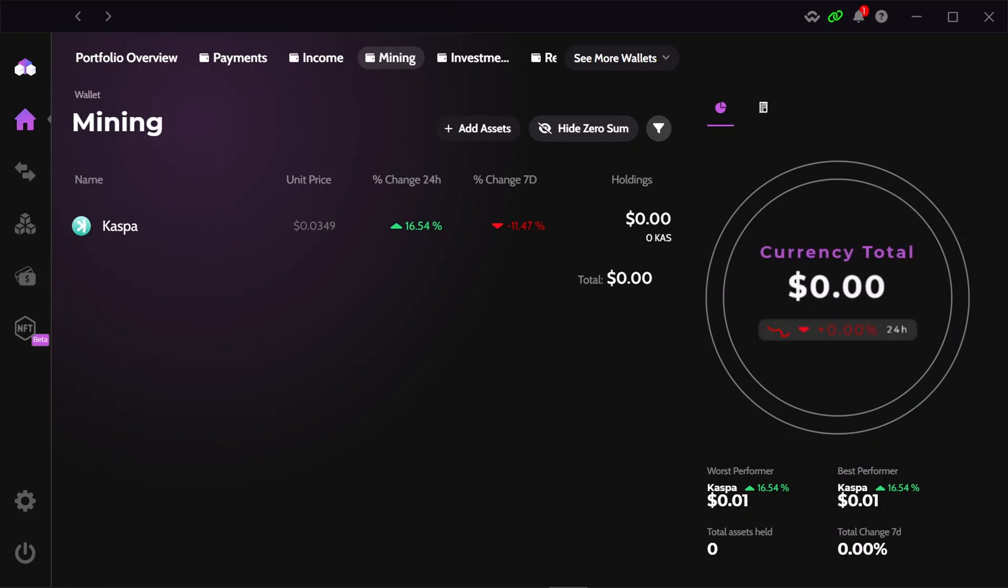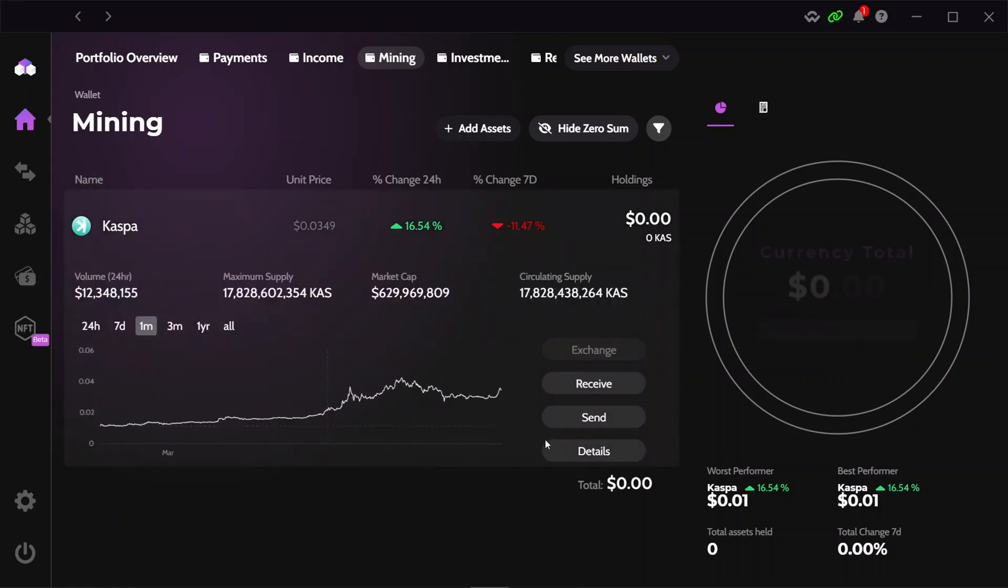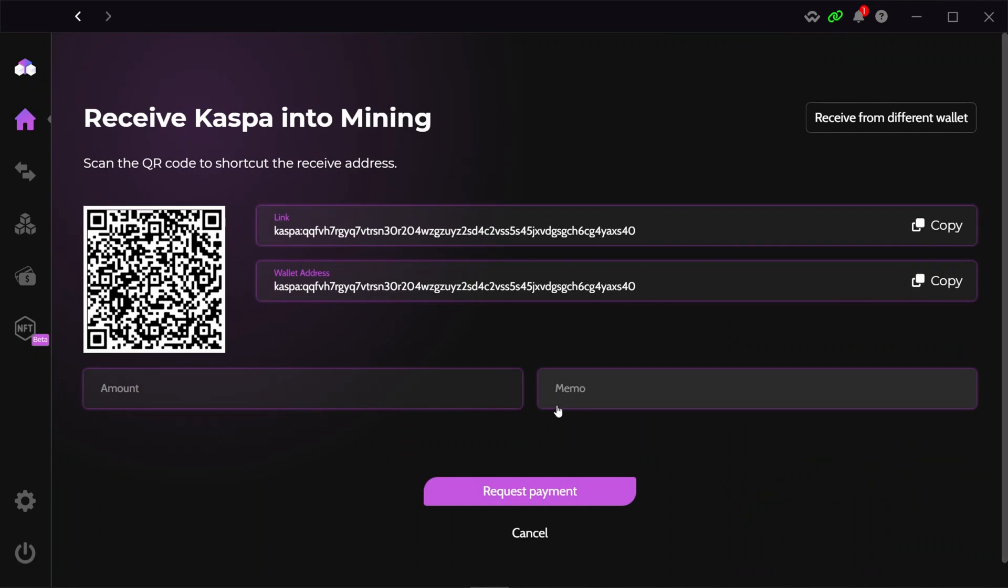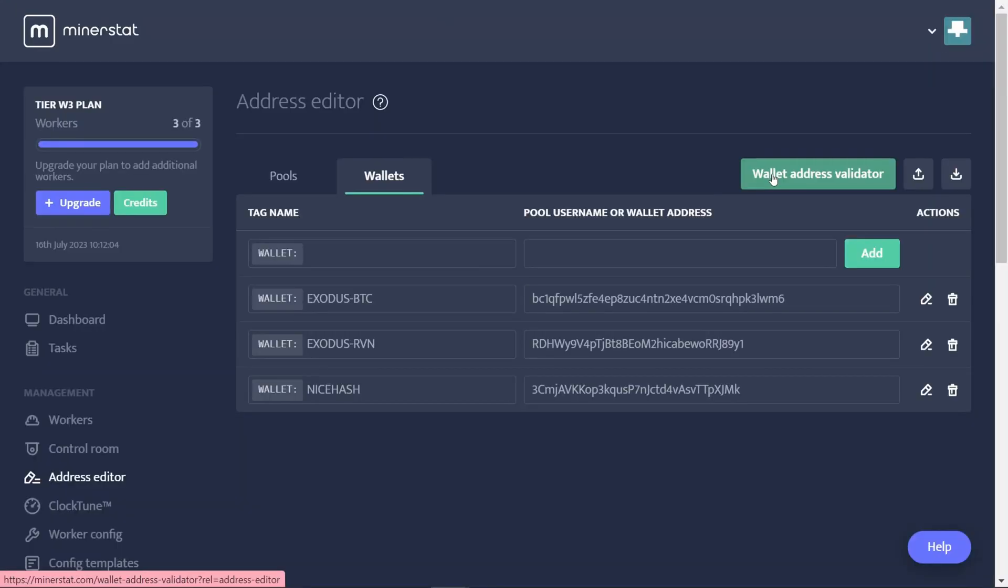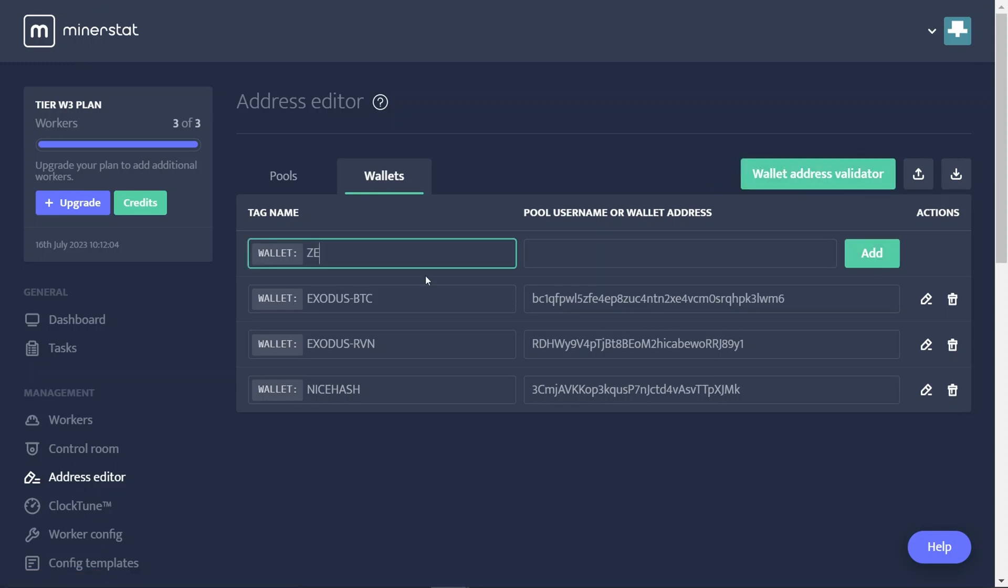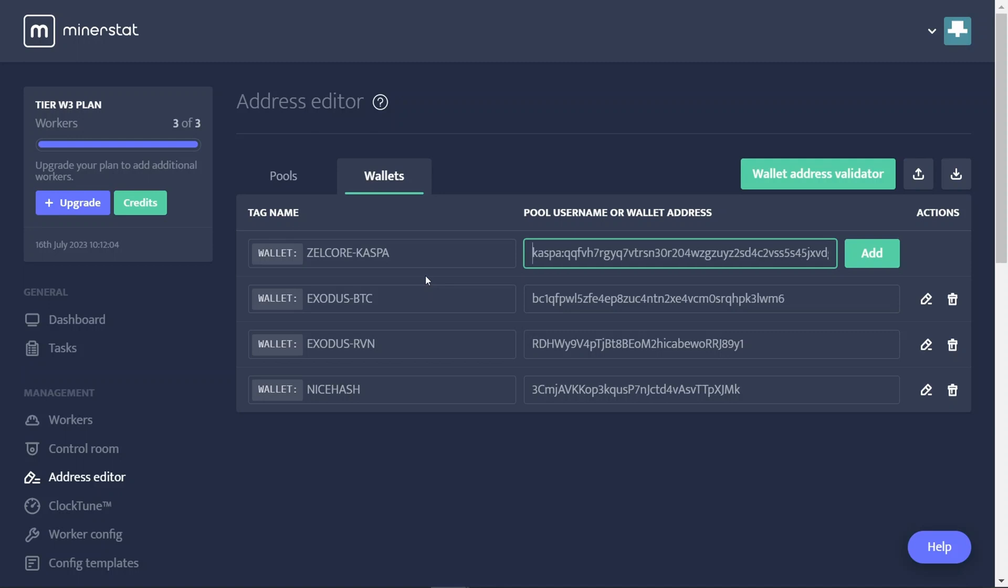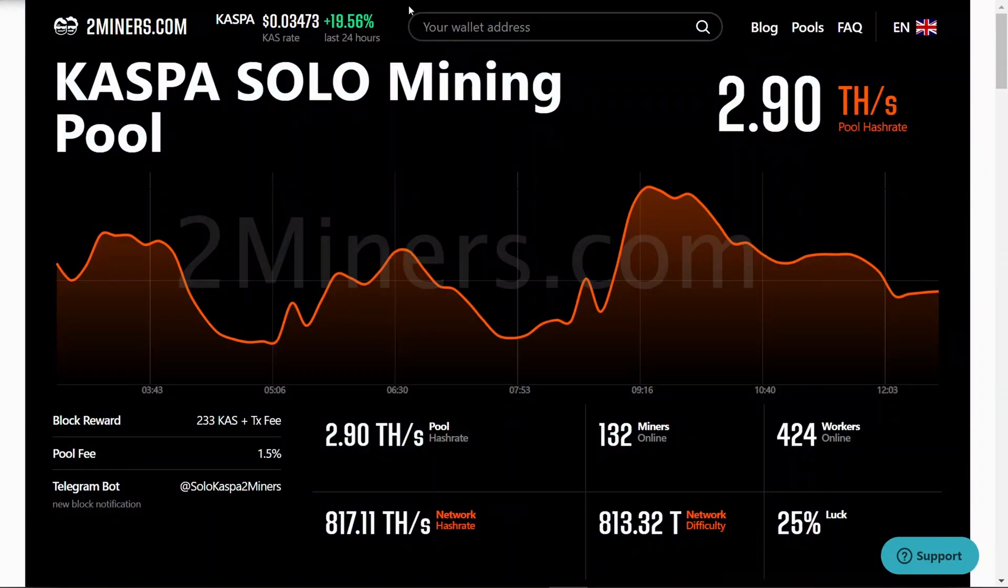Let me grab my Casper wallet address and we'll add that into MinerStat, and then we'll set up mining to it. Back in MinerStat, we'll add the CASP wallet. So we can mine to it, call this one Zelcore Casper. I'm going to guess we don't need the bit that says 'casper colon' at the beginning. All right, so that one's added and it's happy with it.